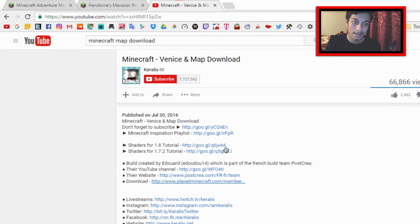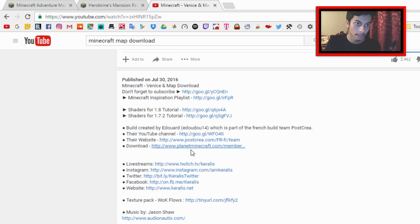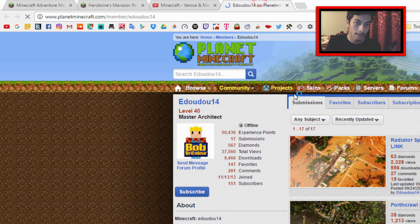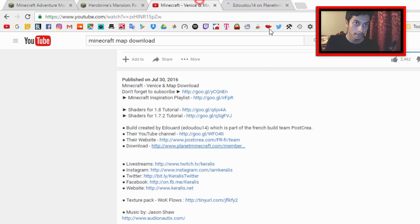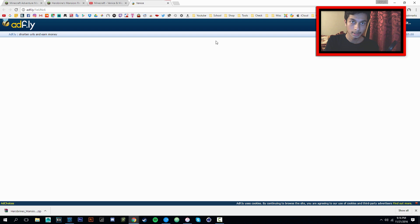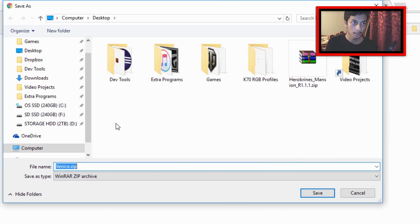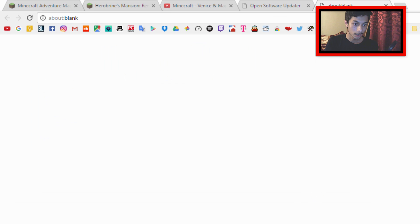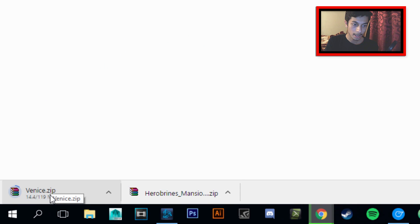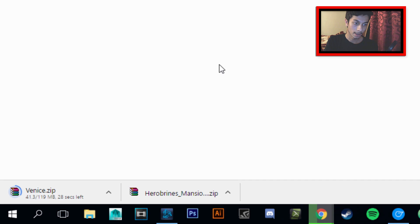I'm also going to download an older map to prove that maps not made for version 1.11 will still work. Say you're watching a YouTube video and someone provided a download link — this one is a Planet Minecraft link for what I believe is called Venice City. I'll click on 'Minecraft World Save,' wait through the AdFly page, hit skip ad, and click the link to get the download. Venice should be a 1.8 Minecraft version map — I'll prove that both maps work on the latest version.